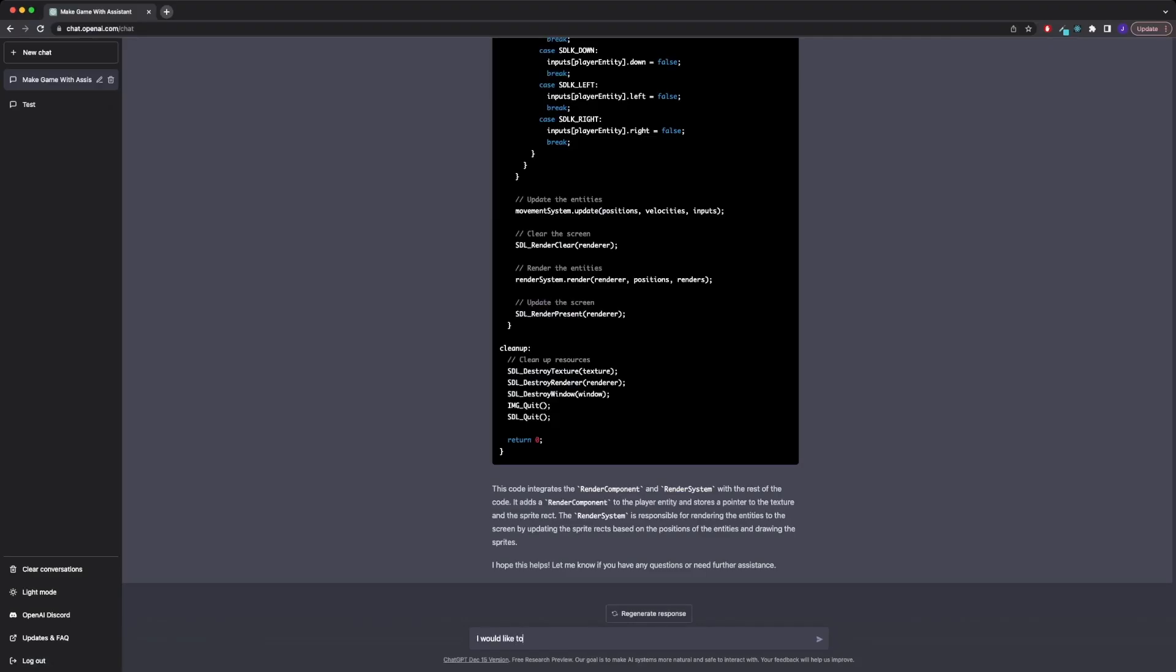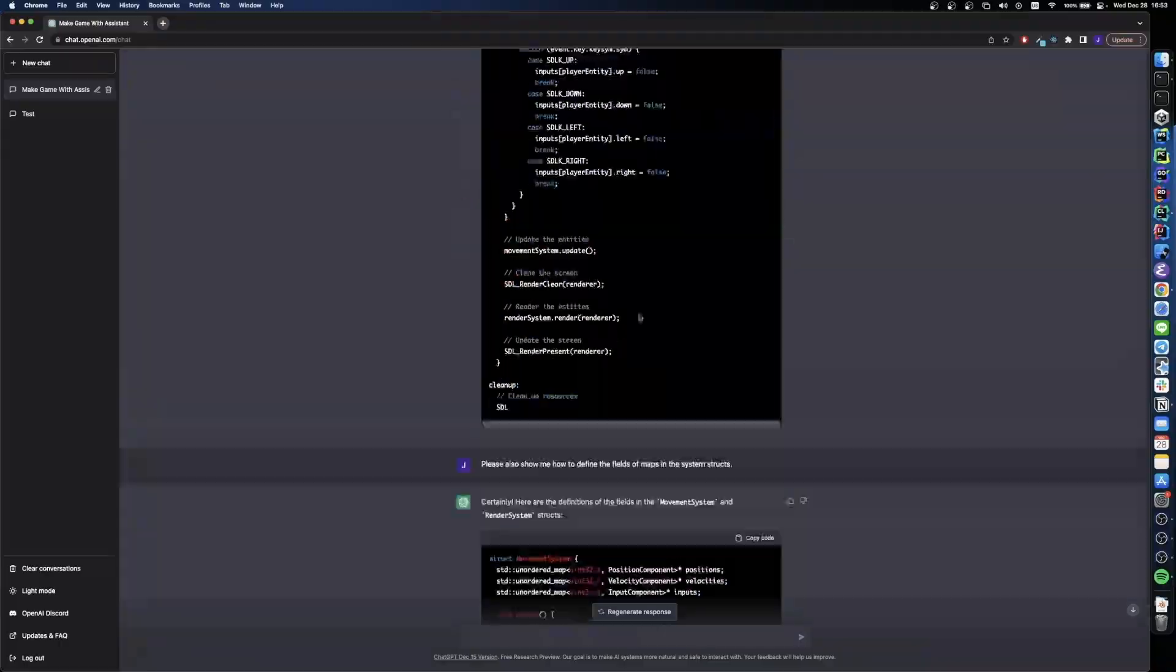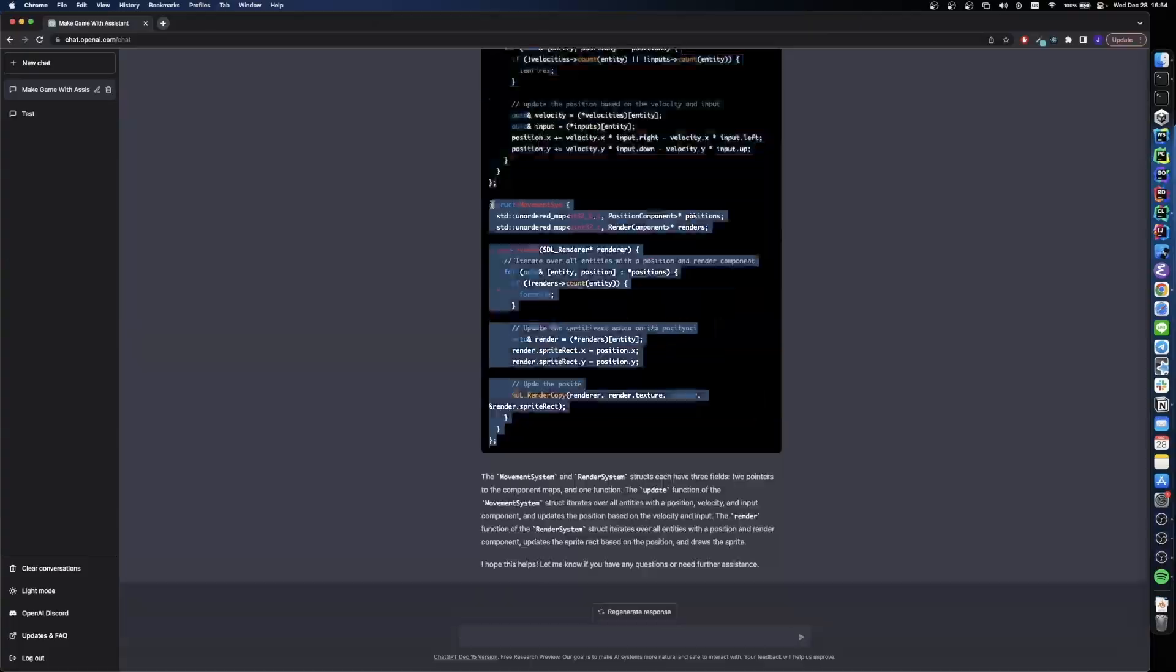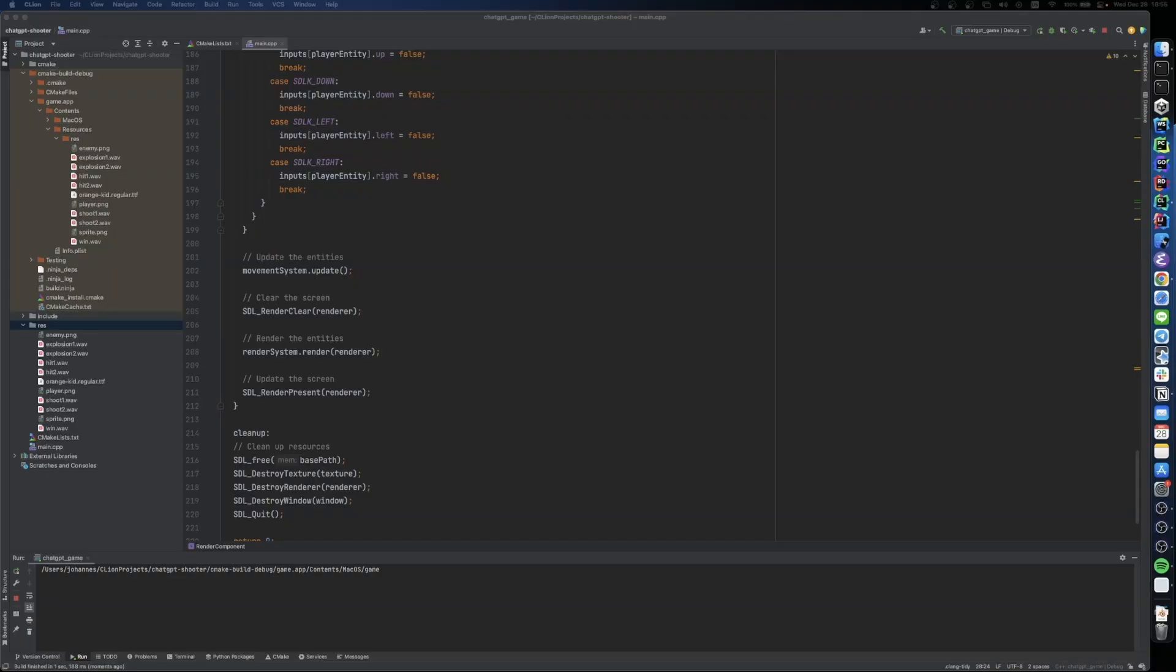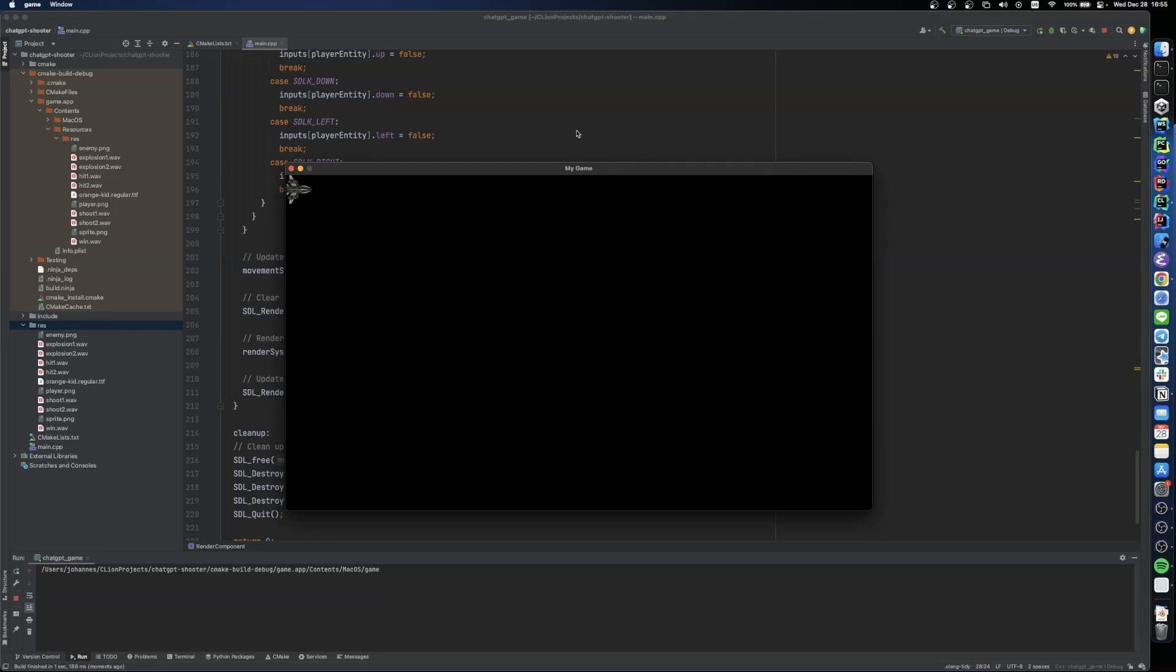I also wanted to change the way that systems get references to the components, and instead of passing it in the update function, just keep a reference in their structs. And now something interesting happened. By doing the refactoring, ChatGPT also simplified the code. And by doing that it actually introduced a bug.